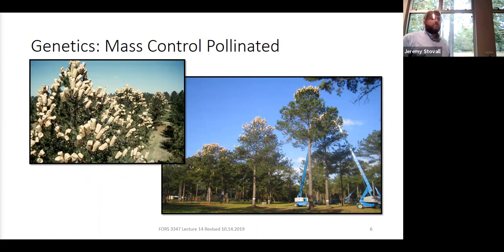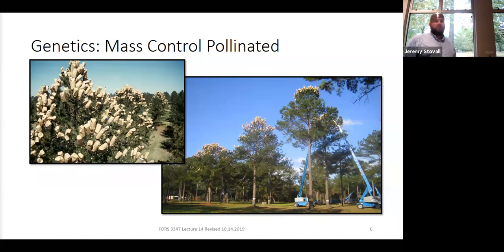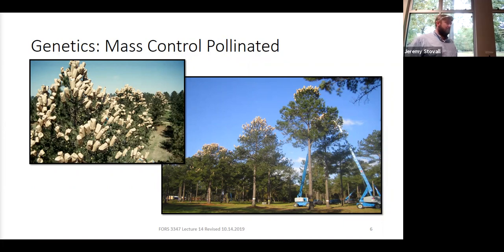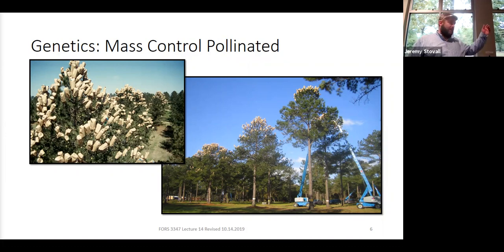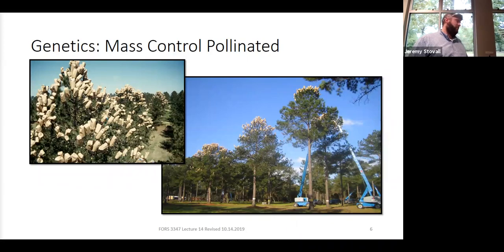We have an increasing trend now where we're planting mass control pollinated trees. Depending on whether you have loblolly or slash pine, what they'll do is go out as the female strobili start to become receptive — right before they're receptive to pollination — and bag them with a waxy paper bag to keep any pollen from hitting that strobili. They'll have 50 cherry pickers and bucket trucks out there. It's a very time- and labor-intensive operation. If it's raining during that particular week or two of the year, you may not get a crop established.